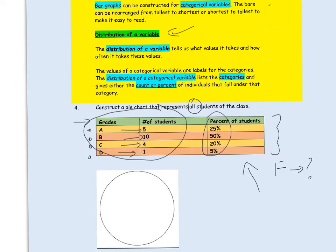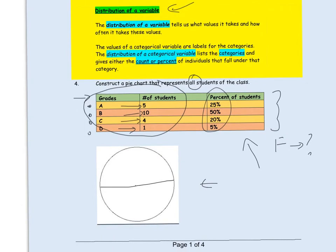Now, how do we construct a pie chart? The circle represents the whole class. We find the center and divide the circle into sections. The percent of students that received a B is 50 percent, so we take the top half of the circle to represent the students who received a B.